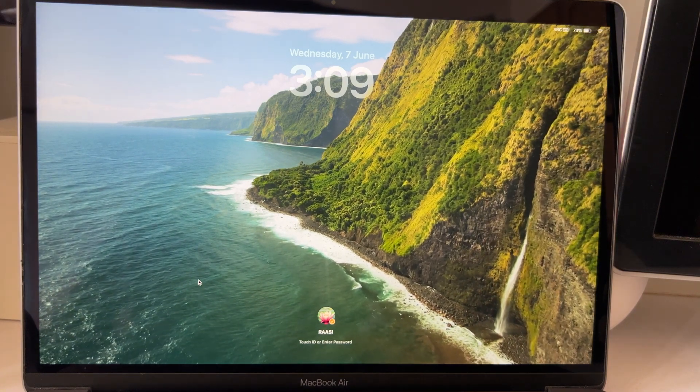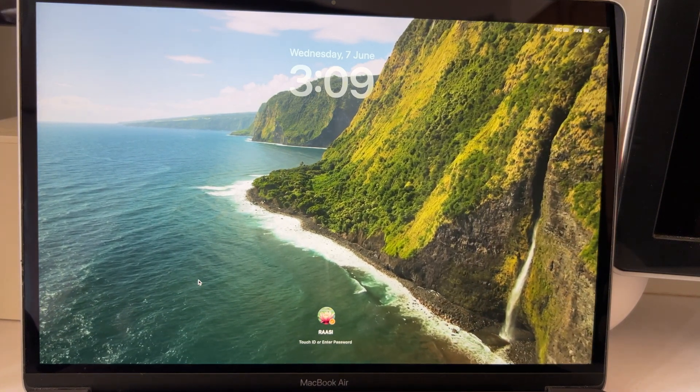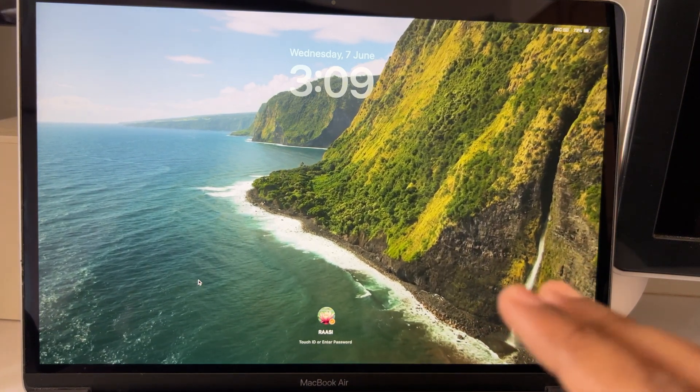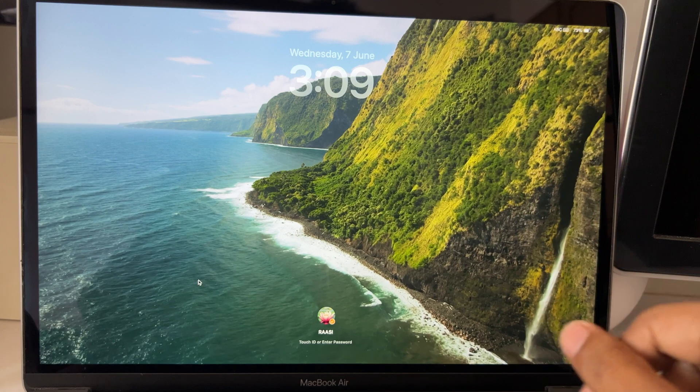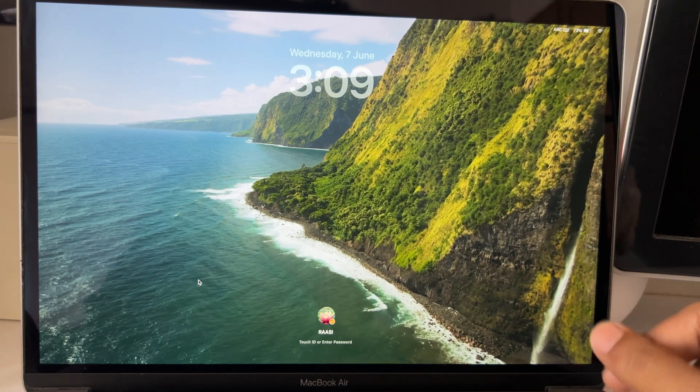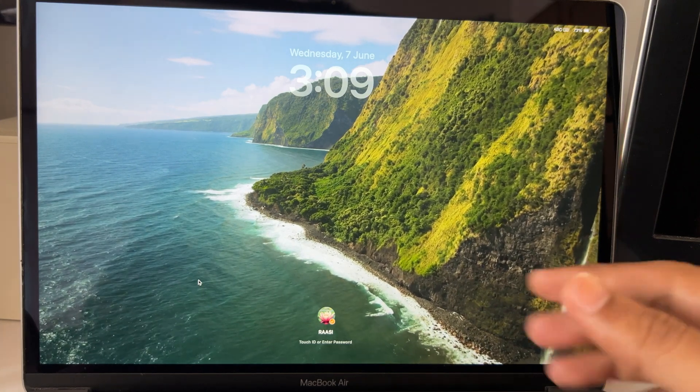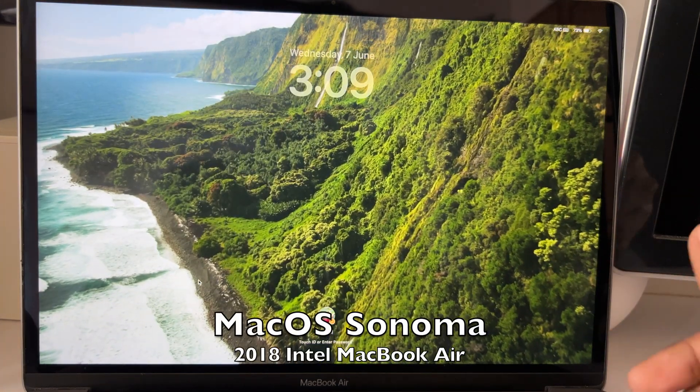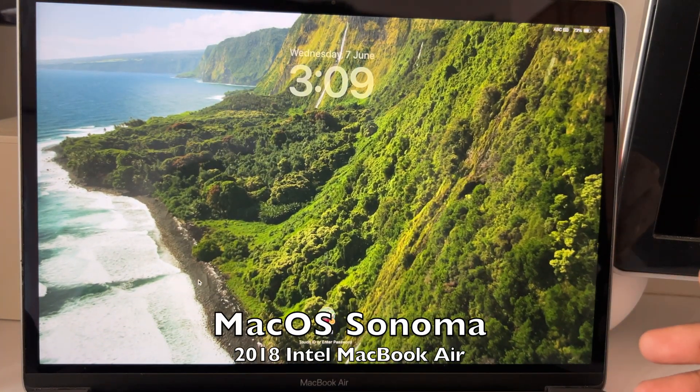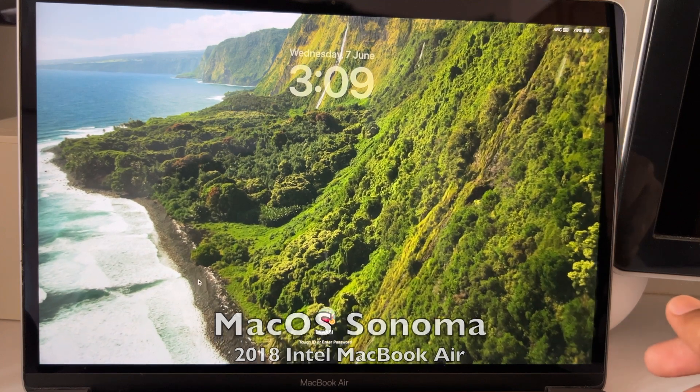Hello YouTube, welcome to another video in the WWDC playlist. Today we are going to see the performance of macOS Sonoma in the 2018 Intel MacBook Air.